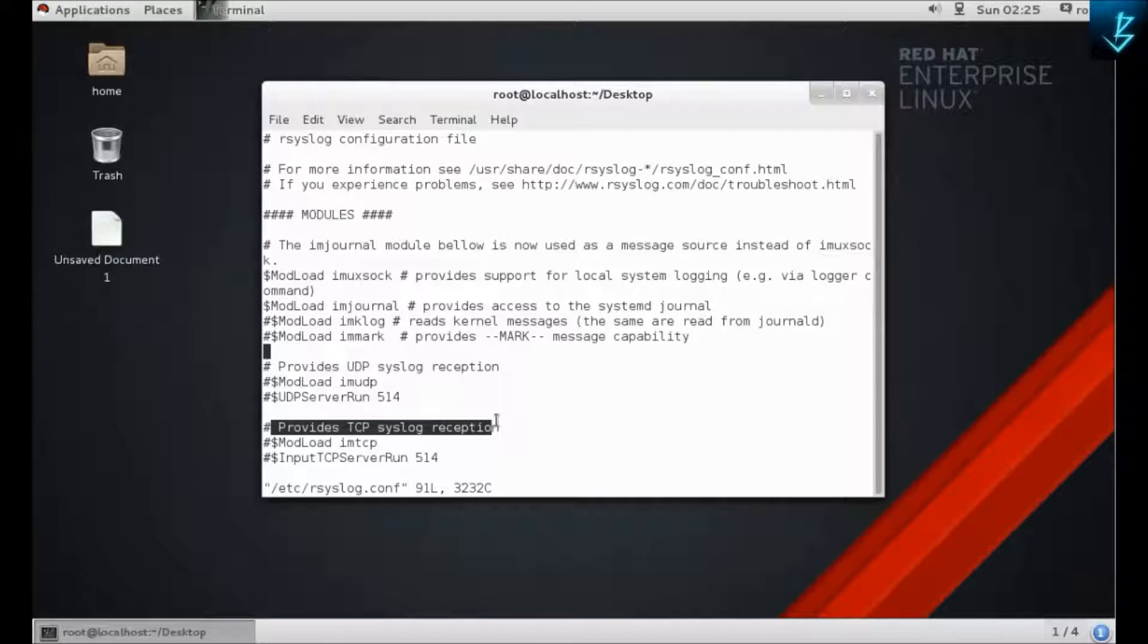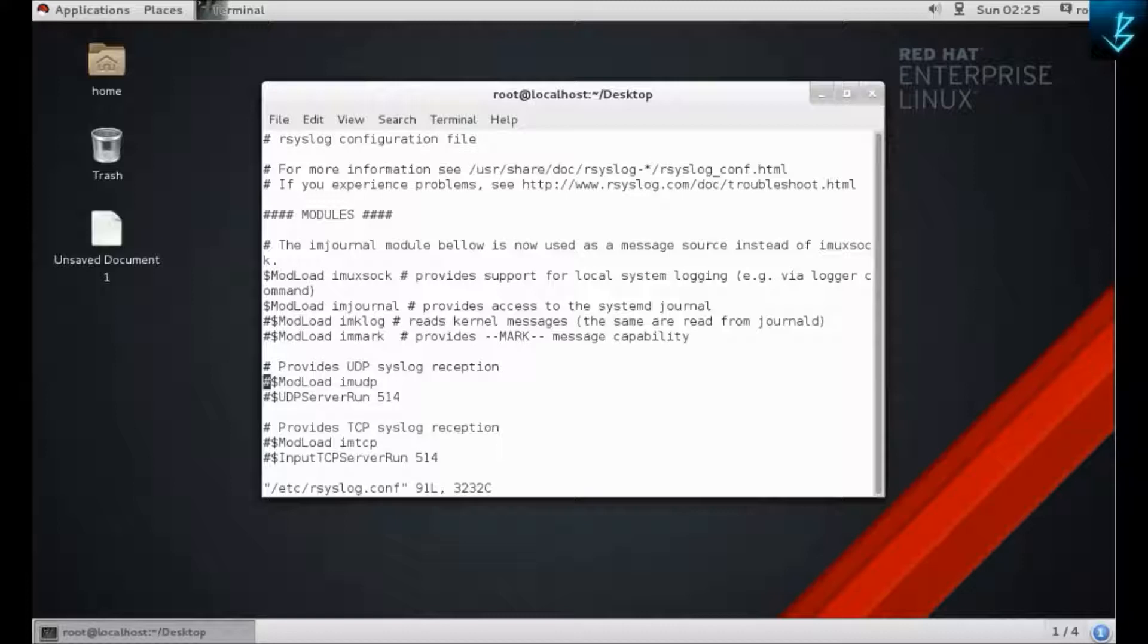Find these two lines: provides UDP reception and provides TCP reception. Depending on your needs, you can specify UDP or TCP. We are going to take both of them, so uncomment both lines by removing the hashtag before them and save it.